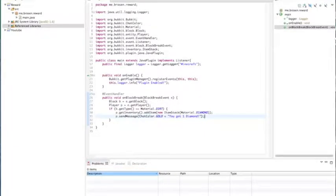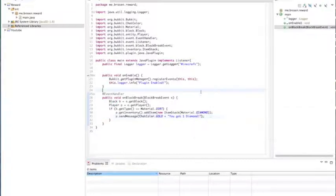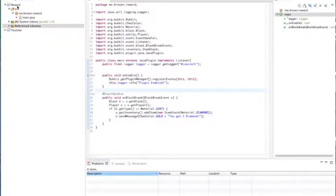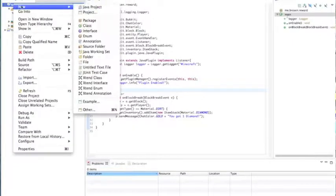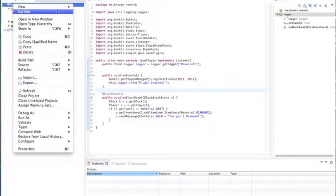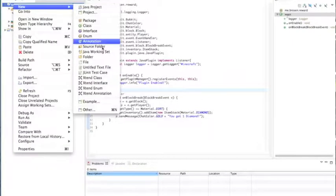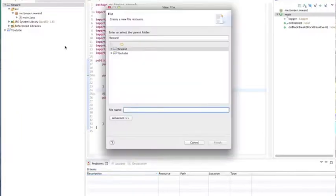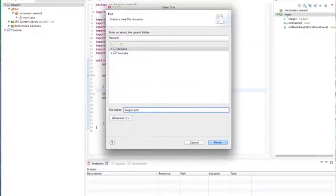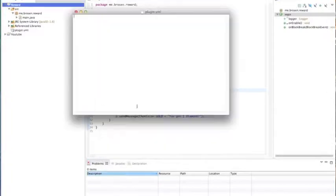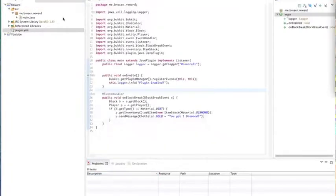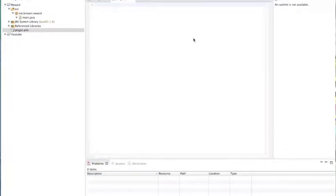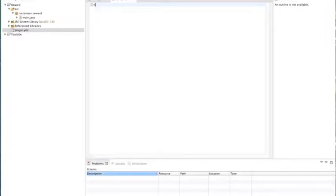All right, that should be good. That looks pretty good so now let's move on to creating the plugin dot yml. Even though we don't have a command we still need the plugin dot yml. Plugin dot yml. Name of the plugin, name rewards.